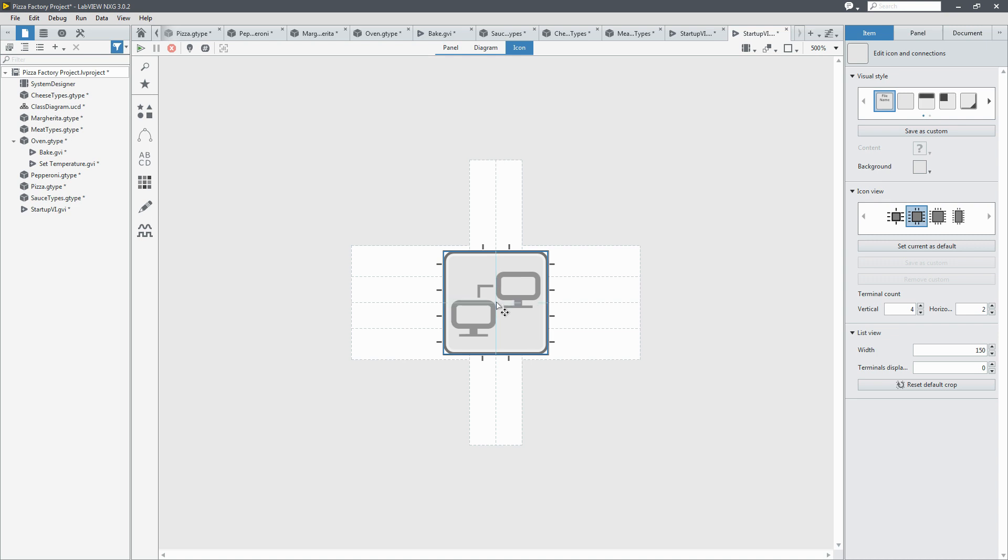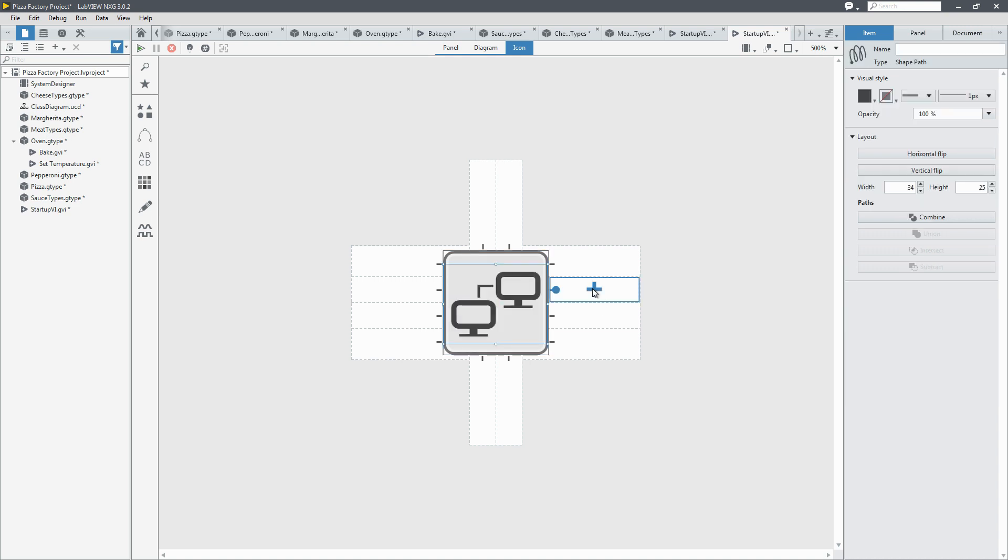Great. Now we can see back on our diagram that the icon has also been updated.